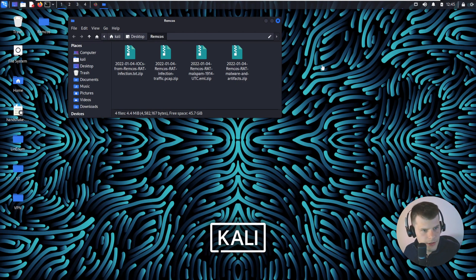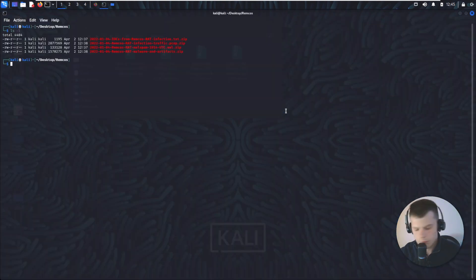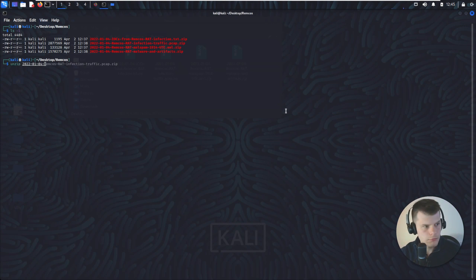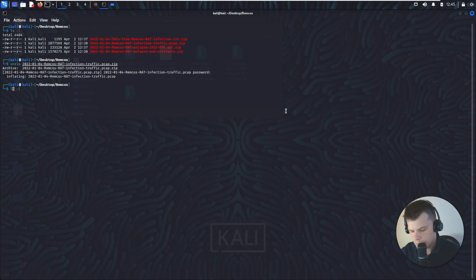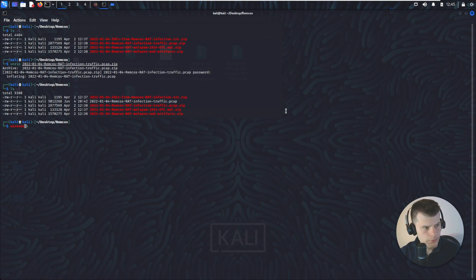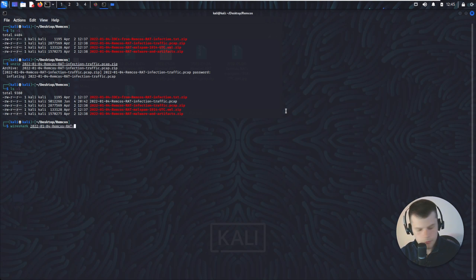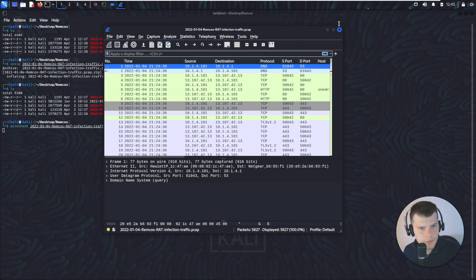Let's have a look at each. I'm just going to unzip the PCAP. As you know, the password is infected and it should be unzipped. We opened the file.